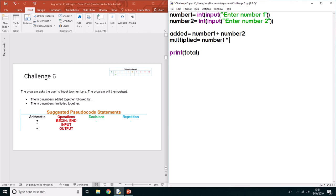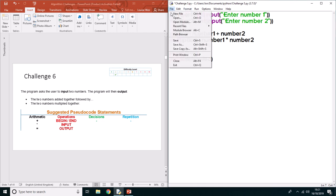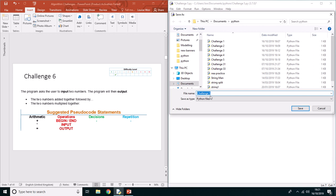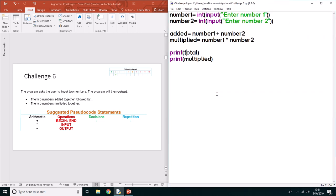We're going to multiply number1 by number2. And then this time we're going to print out total and we're going to print out multiplied. Now that will work perfectly well, but what I want to do is start putting some better programming into it. So we're going to give a little message to tell the user what's happening.